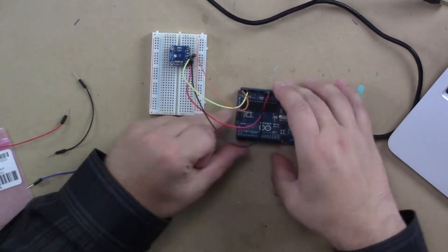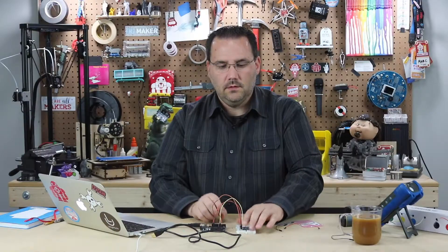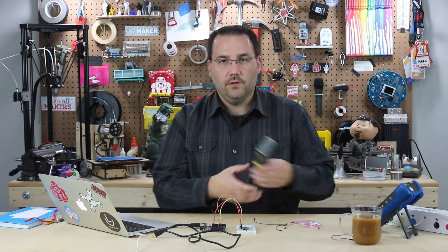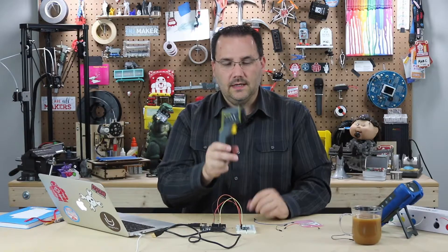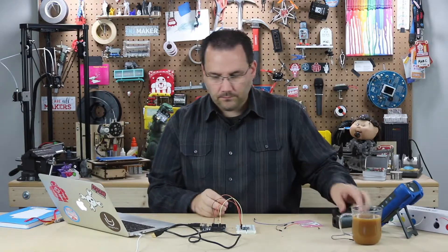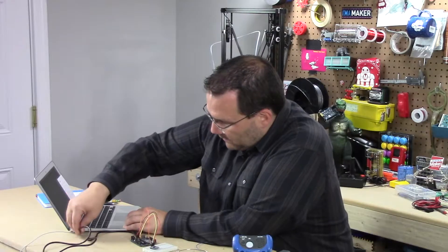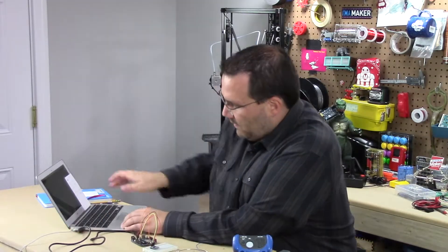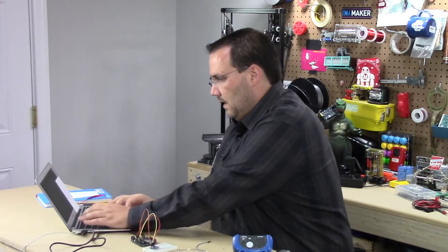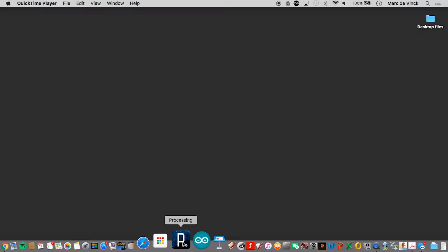That's all you need to do to make your own version of one of these. So let's plug it in and load up Arduino.